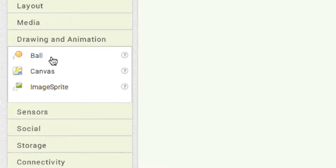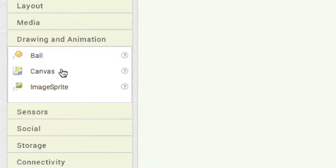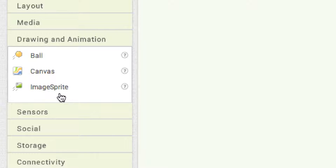In drawing and animation: ball is really cool — you can animate it, make it move across the screen, change its speed, detect collisions, make it bounce, and throw it. Canvas is where you draw your animations on screen. Image sprite is basically like ball — it animates, bounces, and detects collisions, but works with any image. This is essentially where you create games.